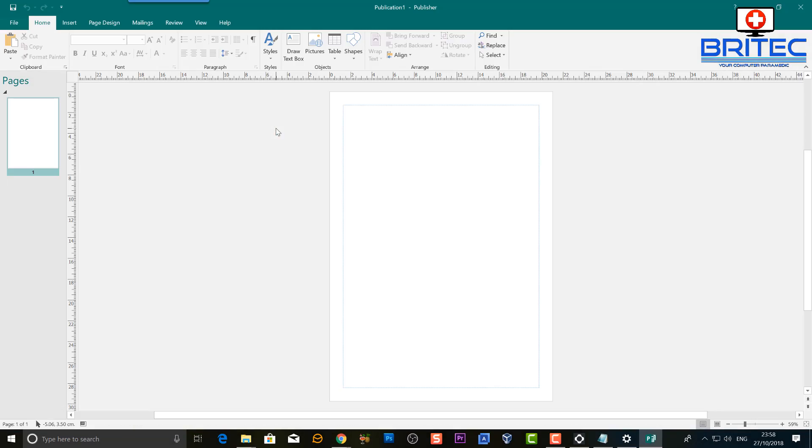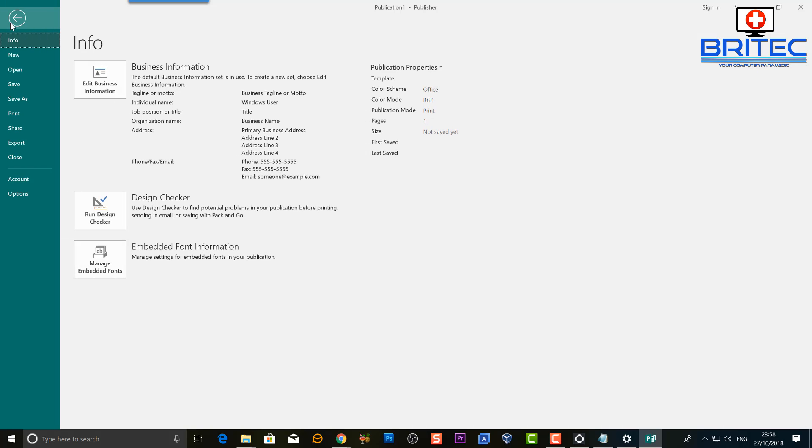Open up your Office 2019, go up to File, then you want to drill down to where it says Account and click on Account.